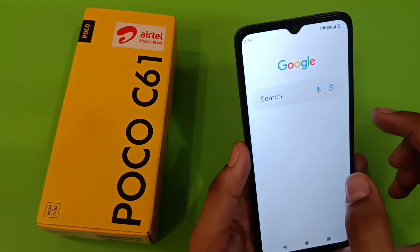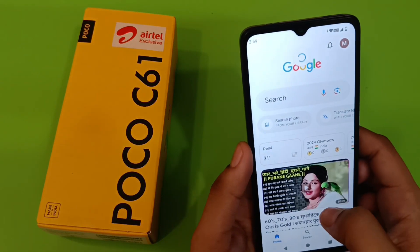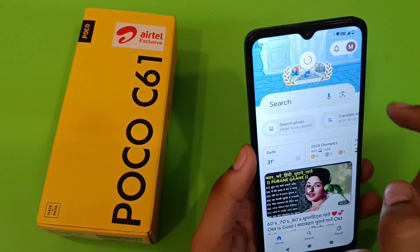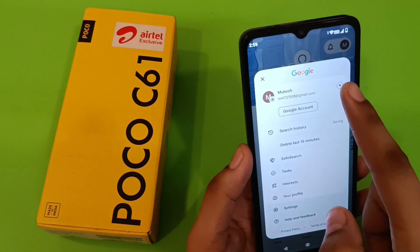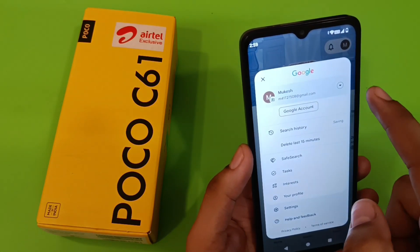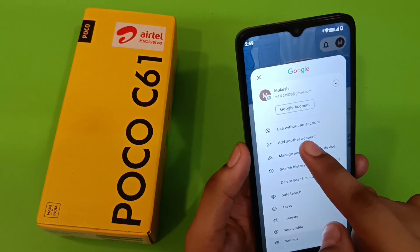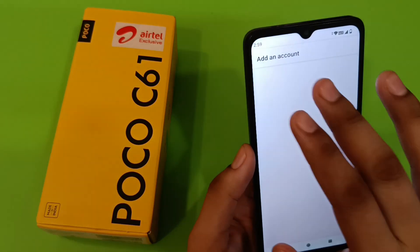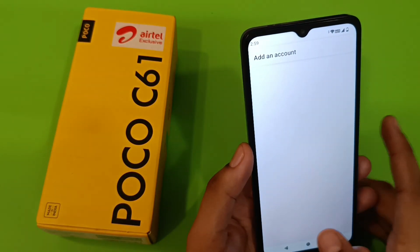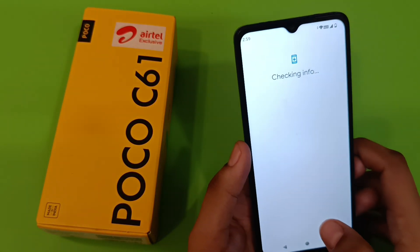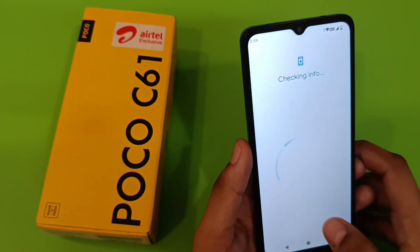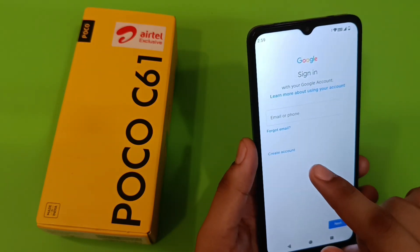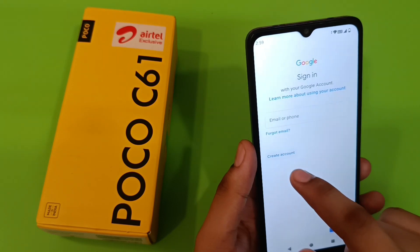First you have to come to Google. Click on the Gmail ID here, then click on this arrow. Click on 'Add another account', then click on 'Create new account'.